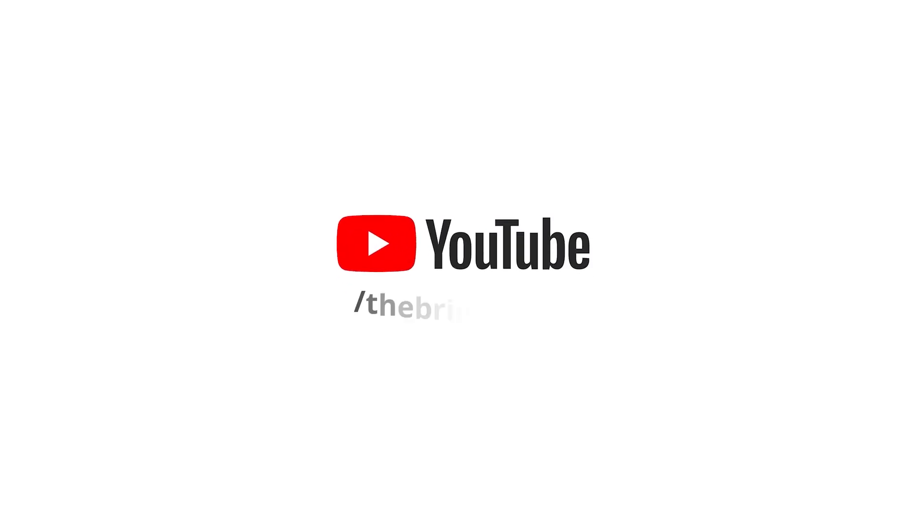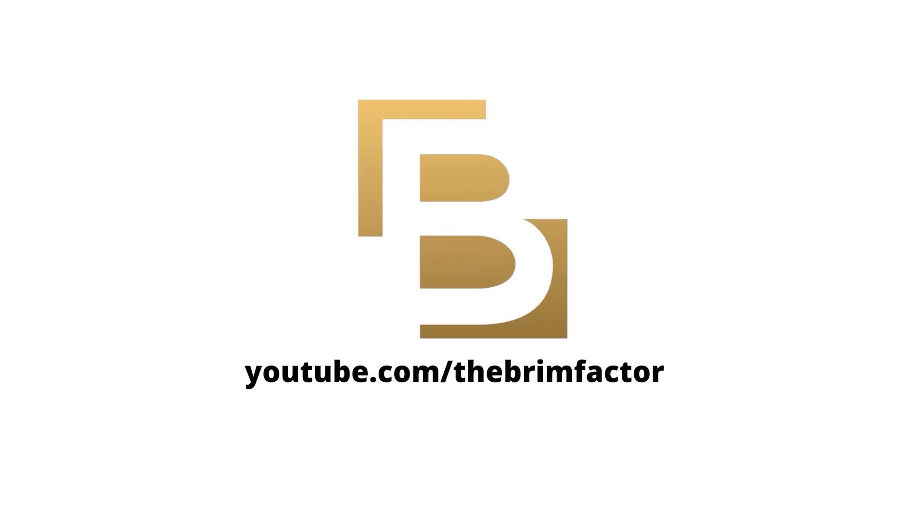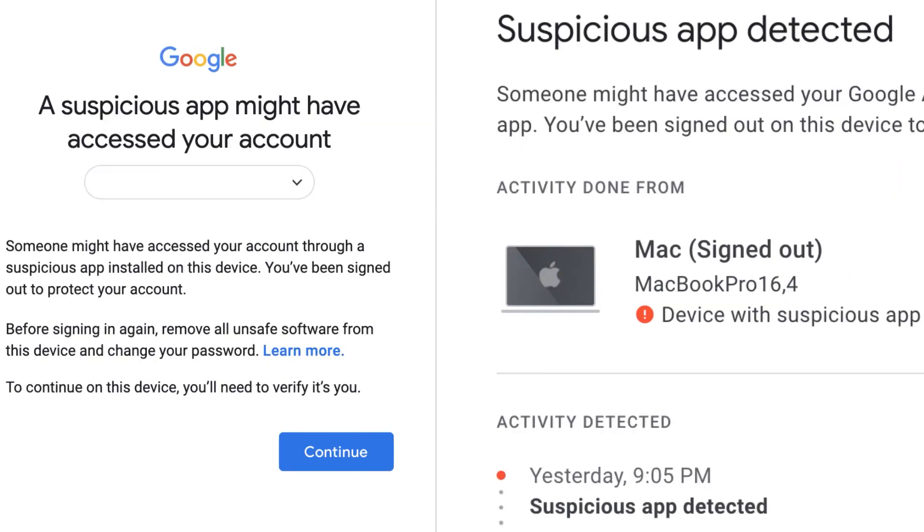Hey guys, Francis here with The Brim Factor again and in this video, I'm going to tell you what to do when you get a message that says suspicious app detected on your Gmail.